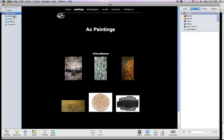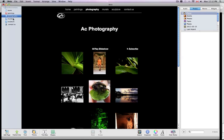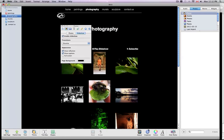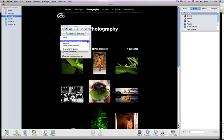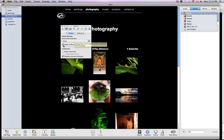Basically, you have to go to each page that you made, go into the Inspector button and Photos once again, choose None, and do the whole process for each of your pages.